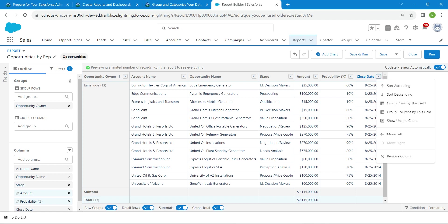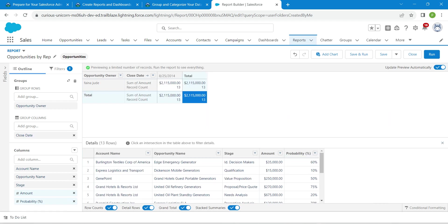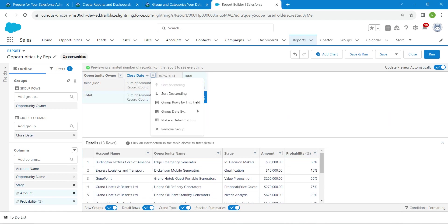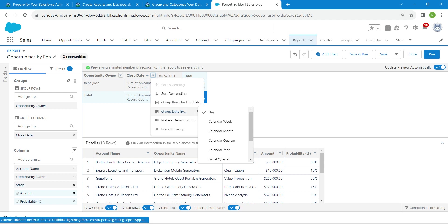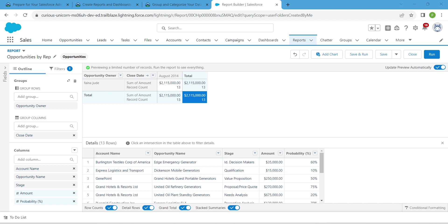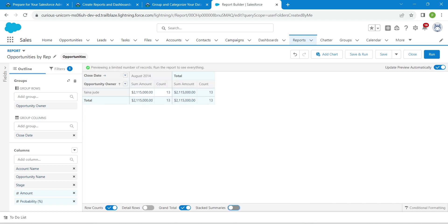Next to Close Date, click on 'Group Columns by This Field'. Once done, next to Close Date click the dropdown followed by 'Group Date by Calendar Month'. At the bottom, find the Details Row and disable it, followed by disabling Stacked Summaries as well.